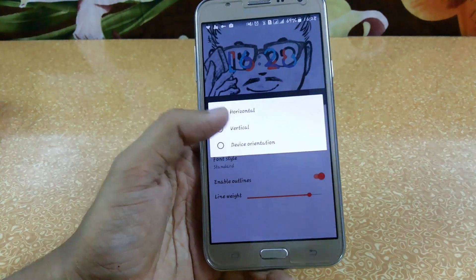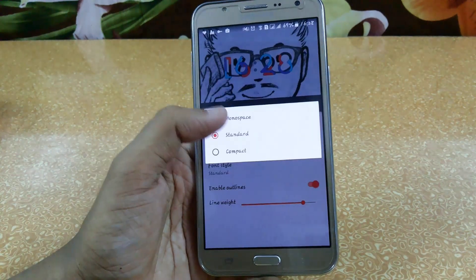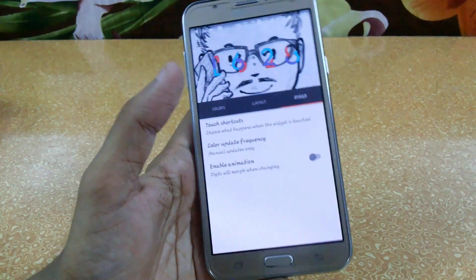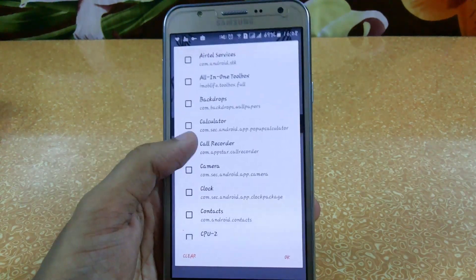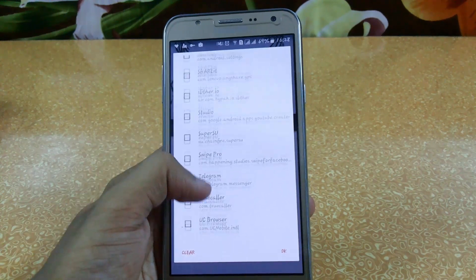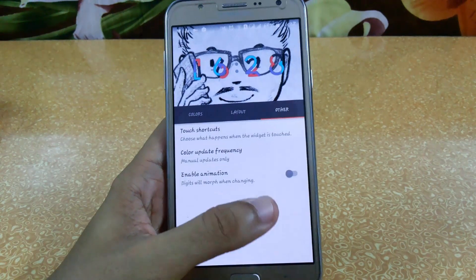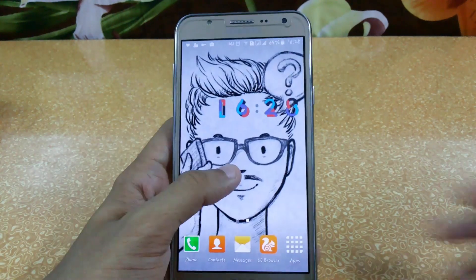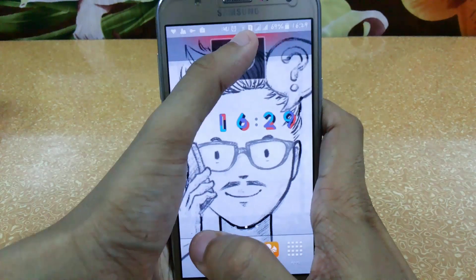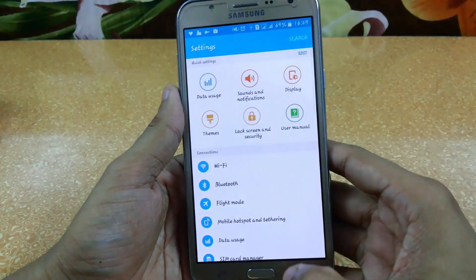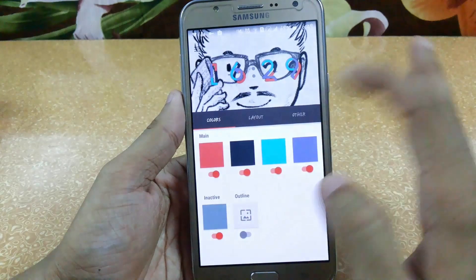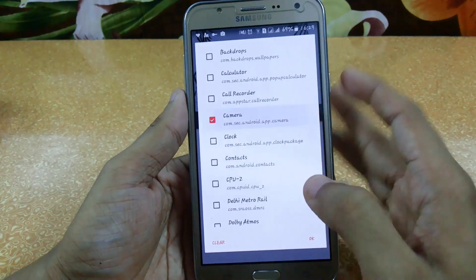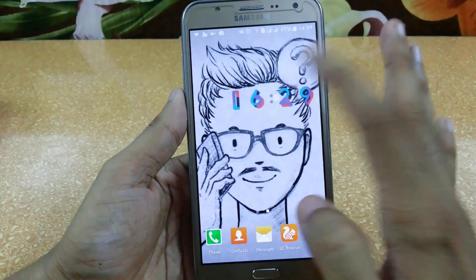In IO16's layout settings you have horizontal, vertical, and compact options, and you can set linings and enable outlines. In Others, you can configure it so that tapping the widget opens a specific app — for example, set it to open Settings. You can apply animations as well. Go to Widgets, drag the IO16 widget to your home screen, and whenever you click it your chosen app will open. You can change the linked app anytime — for example, set it to Camera so tapping opens the camera directly.